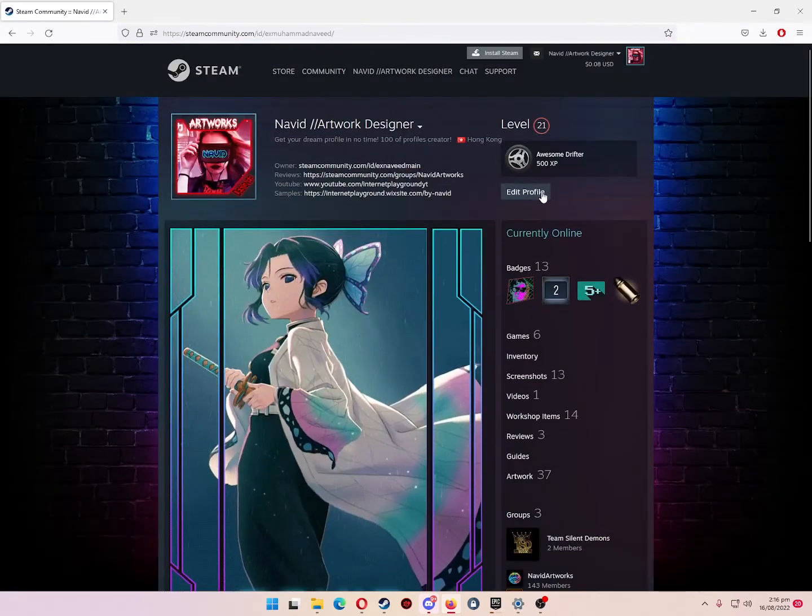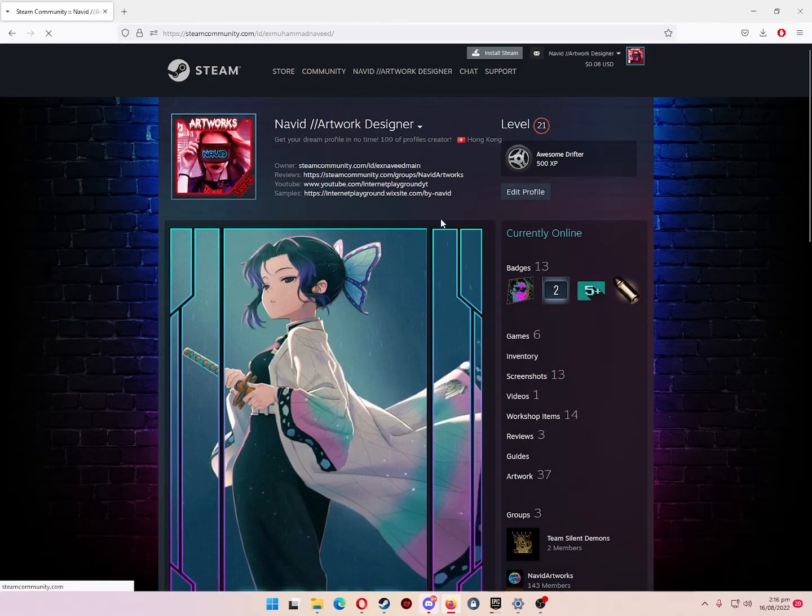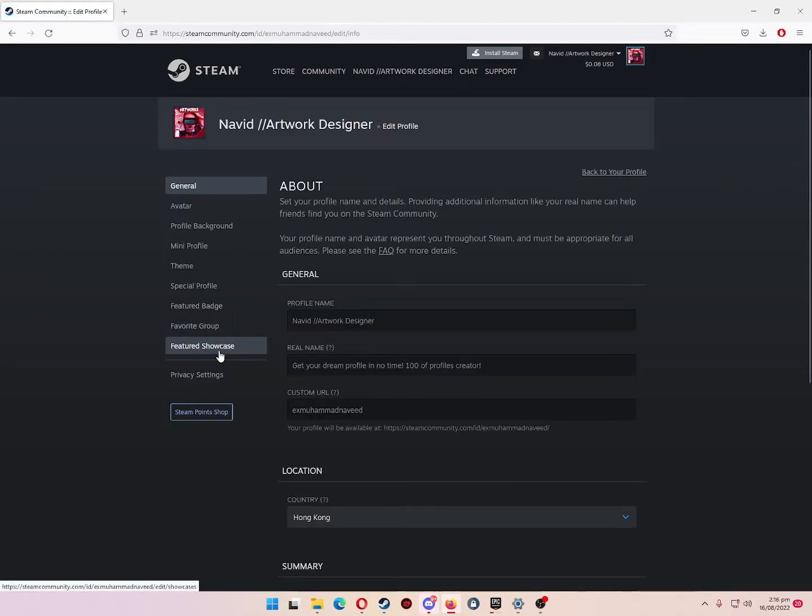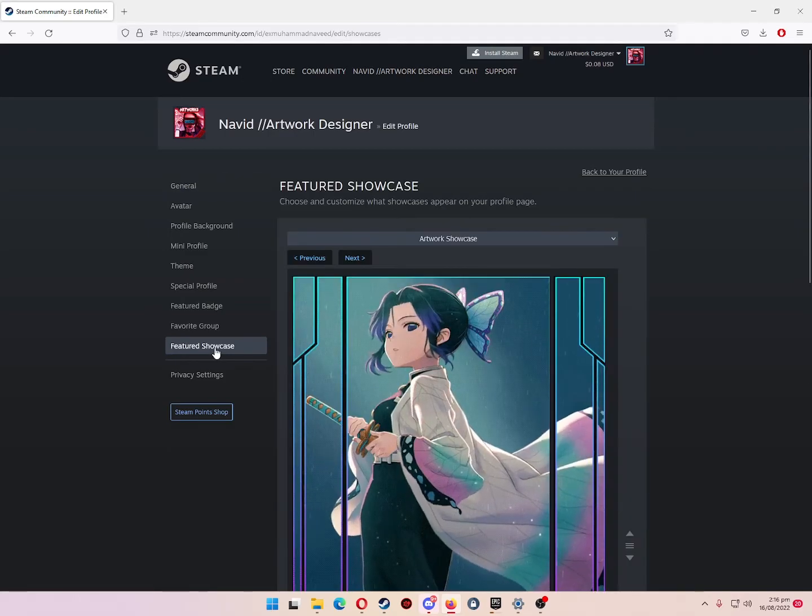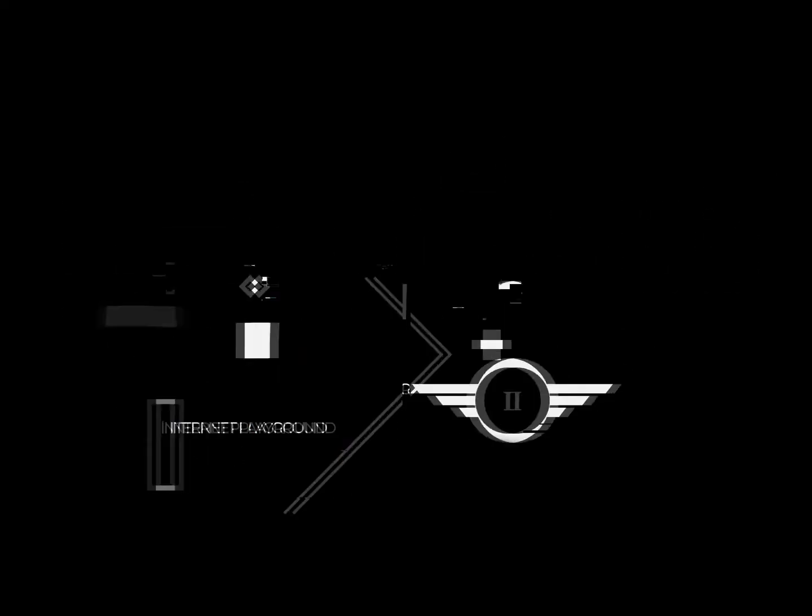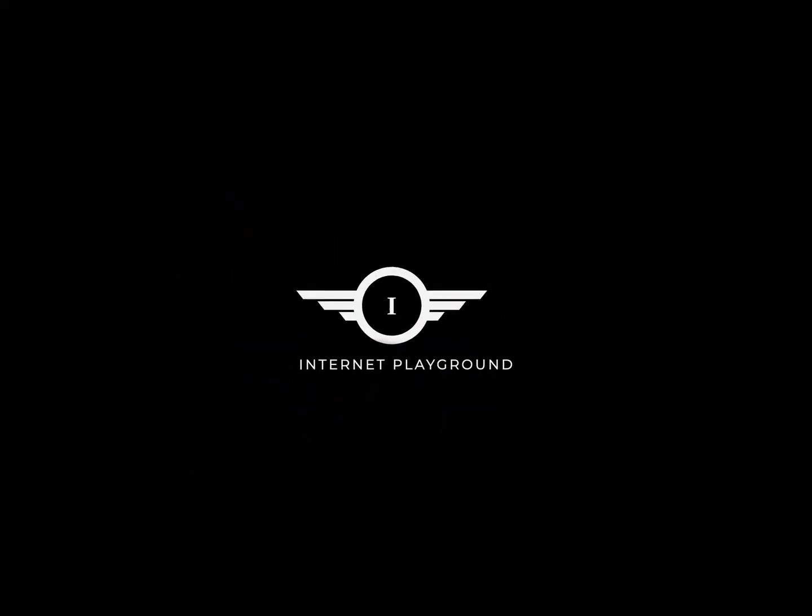And I'll show you from edit profile, go to feature showcase and scroll down. As you can see, all files are gone. I hope you enjoyed this video, thank you so much for watching.